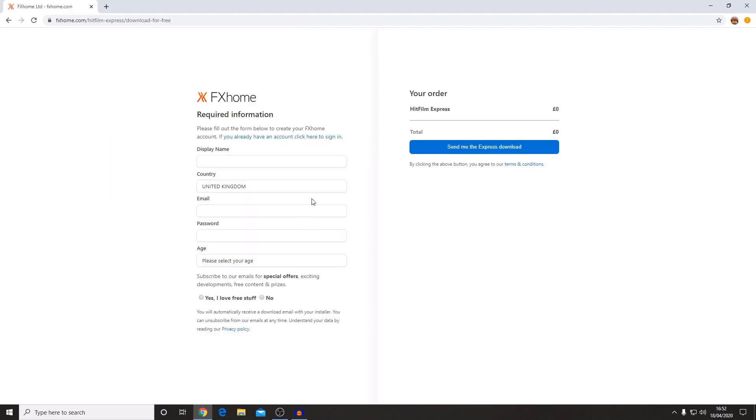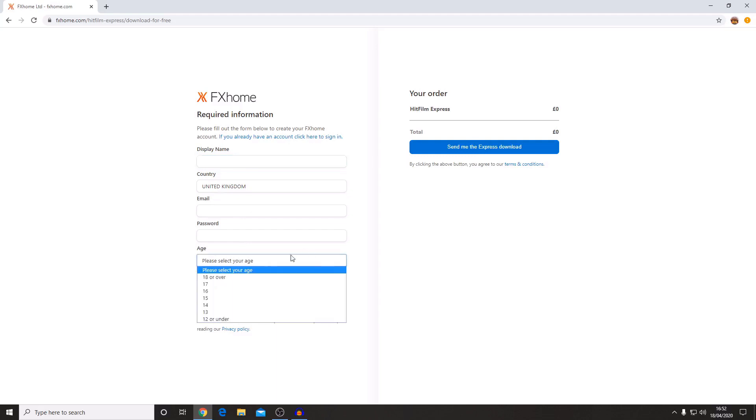When you click on the download button it will bring up this order page where you fill in your display name, so if you wanted to go on the HitFilm forums then your name on there will appear as your display name, and then your country, then your email and your password, and then you select your age. I'm just going to go ahead and fill this in.